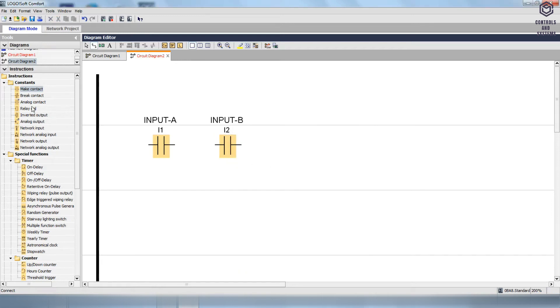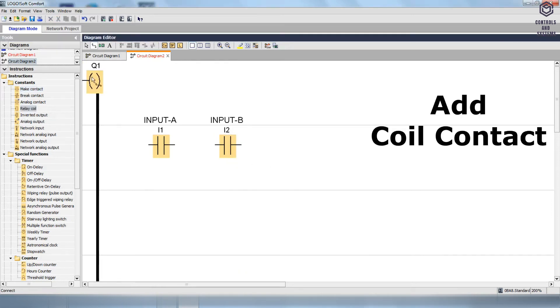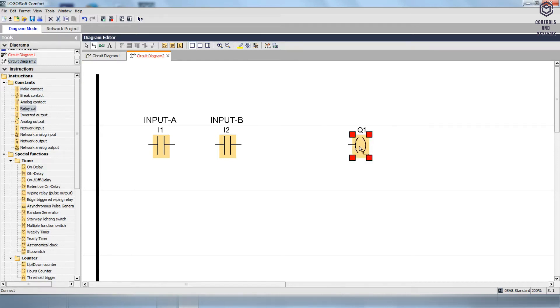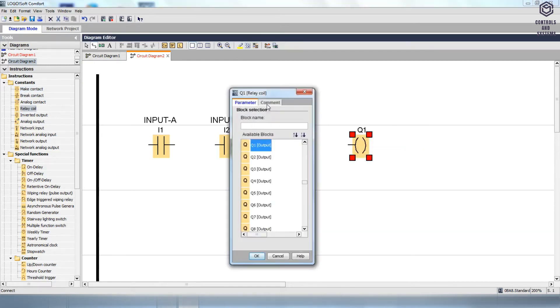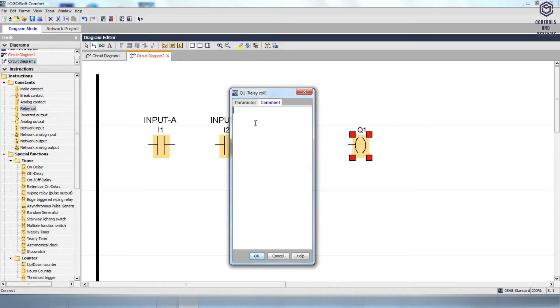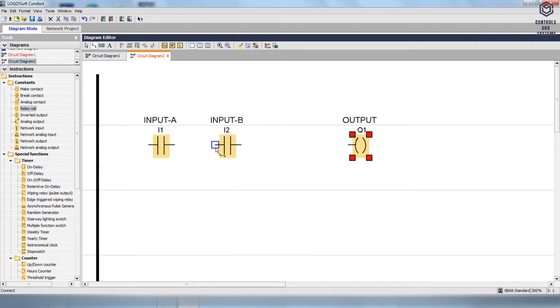To add the output block, drag and drop the relay coil from Constants, then right-click the relay coil, go to the comment, give the name as Output, and click OK.